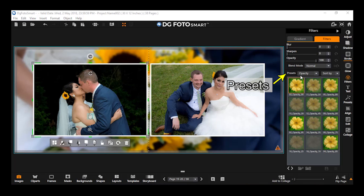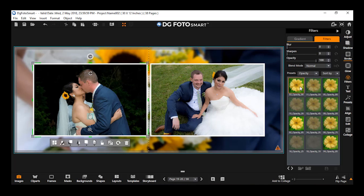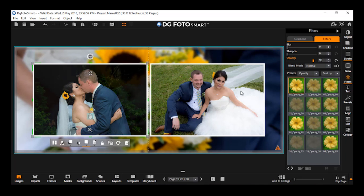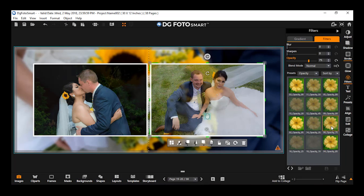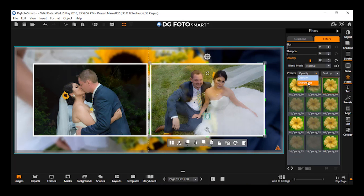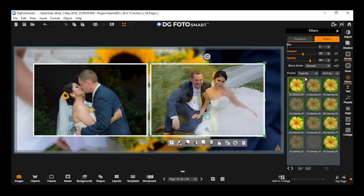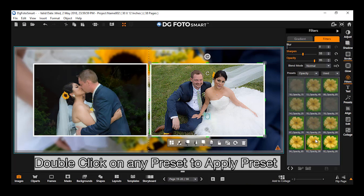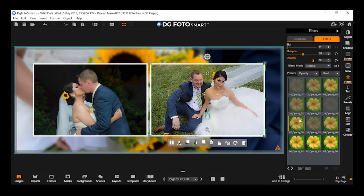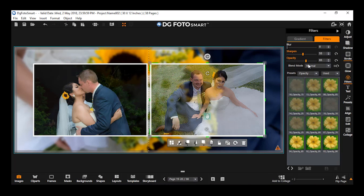Applying presets on an image. The filter option also provides a huge library of presets — you can apply various presets on an image as desired. To apply presets, select an image on canvas. In the filters window, in the preset drop-down menu, select the desired preset you wish to apply. You also have the option to sort the preset by name and usage. Double-click on any preset and it gets applied instantly. The selected preset is highlighted in orange, and you can also see the value of the preset in the text box.